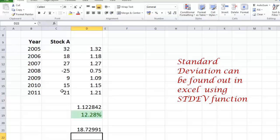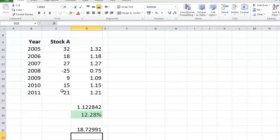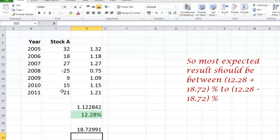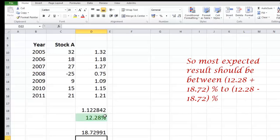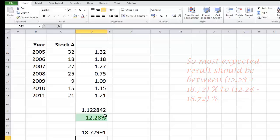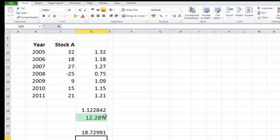Now if you have seen the last video you already know what it means. My most likely resultant observation in years to come will vary from 12.28 percent plus and minus 18.72. So this was a simple way of calculating standard deviation. If you would like to understand more about how we calculate it mathematically or statistically, hang on to watch the complete video further.